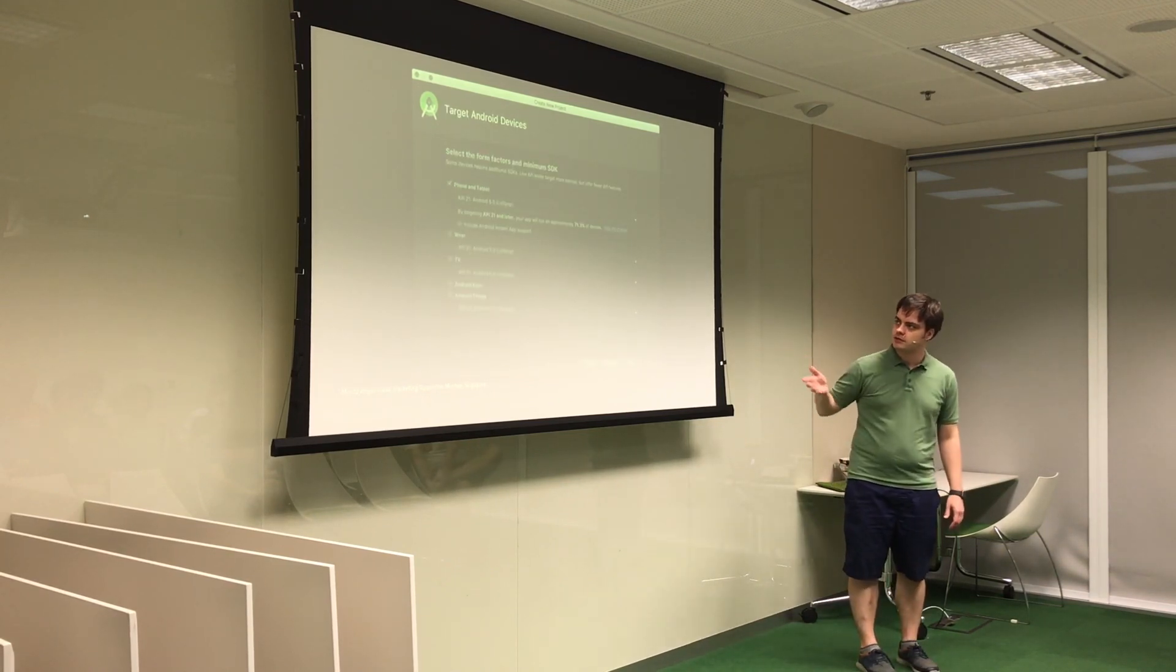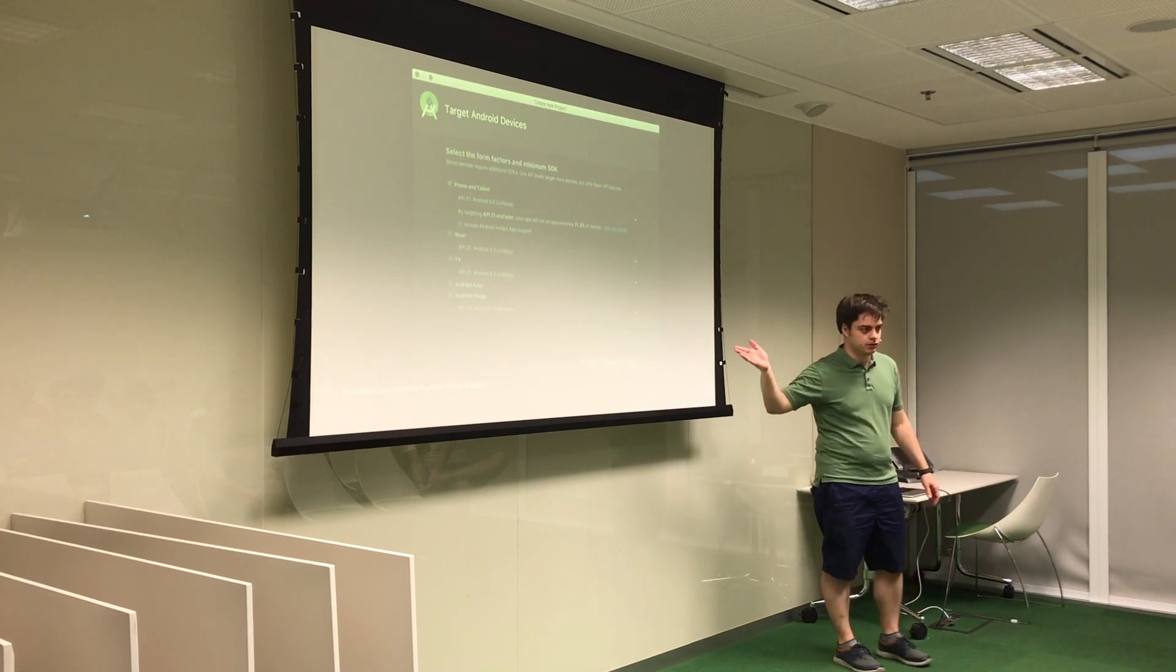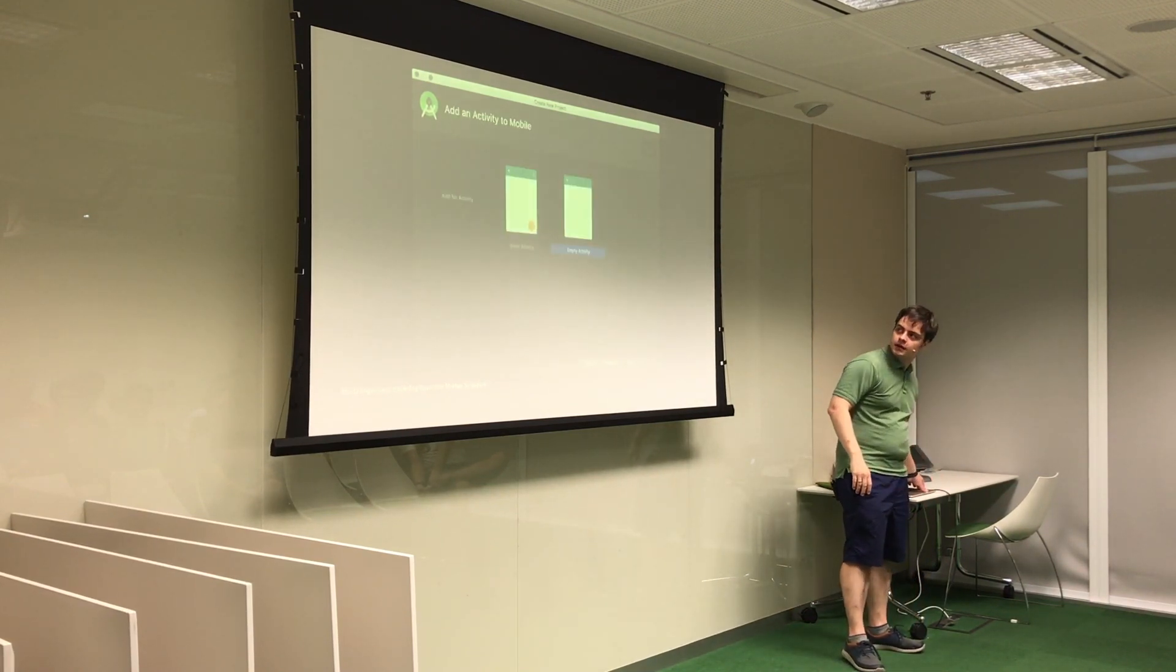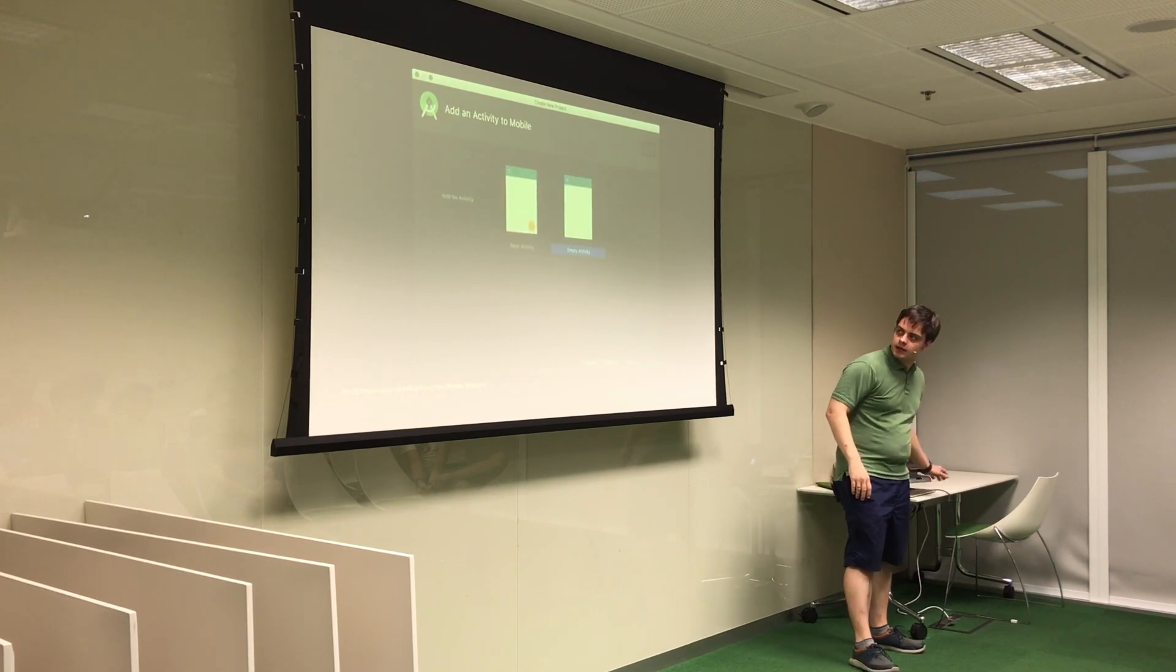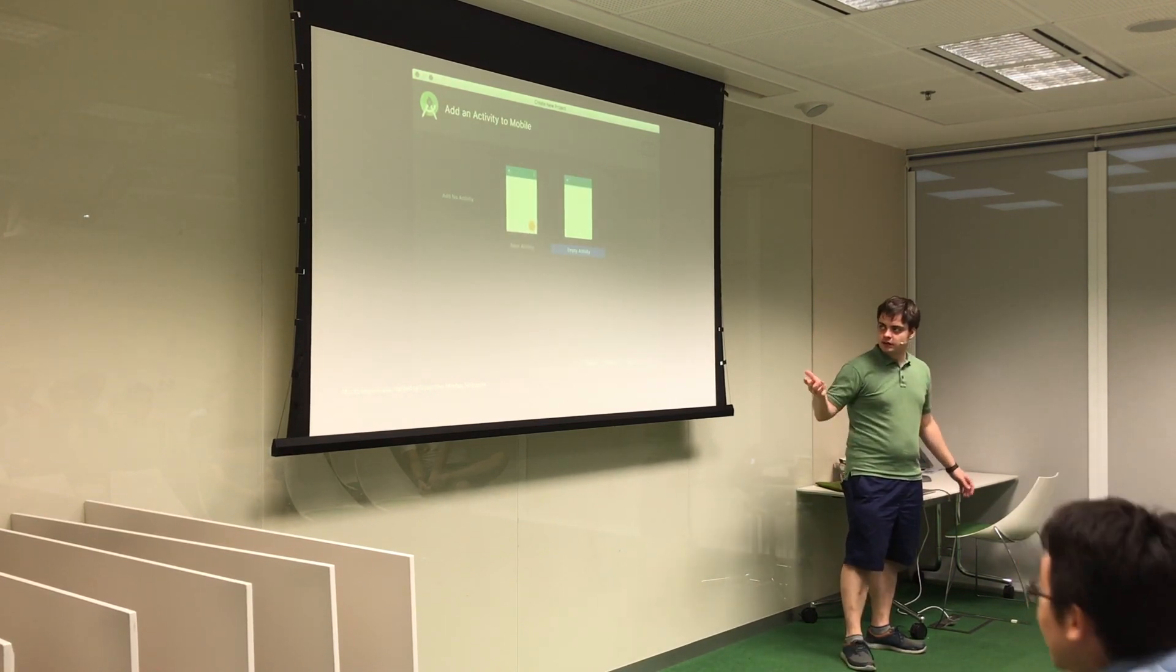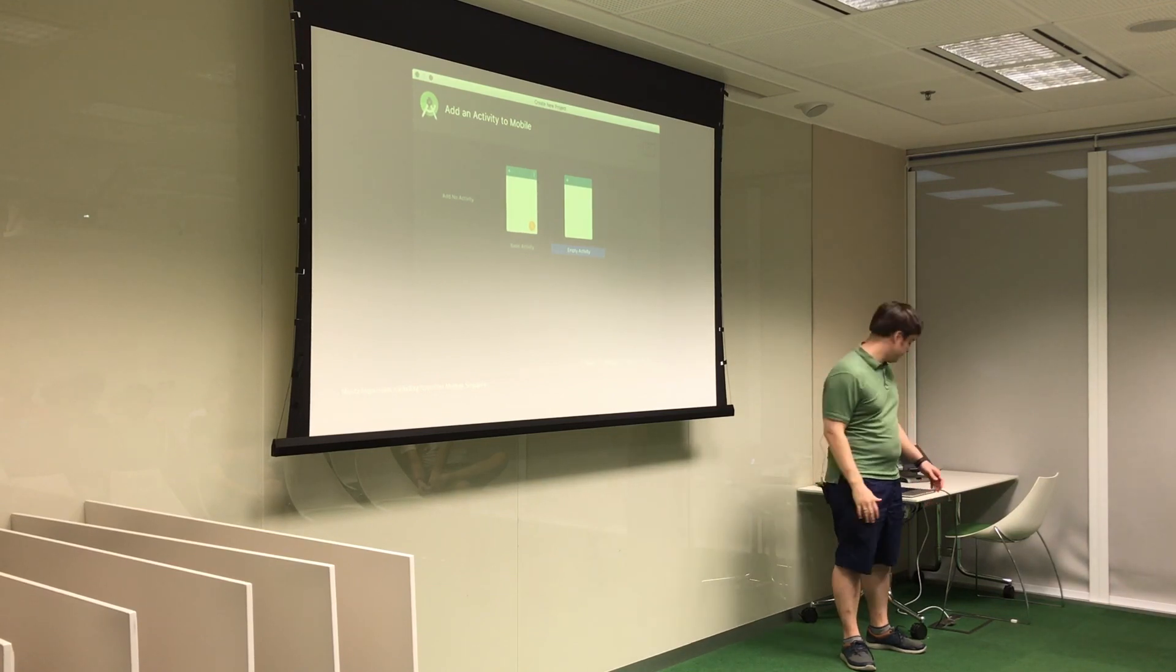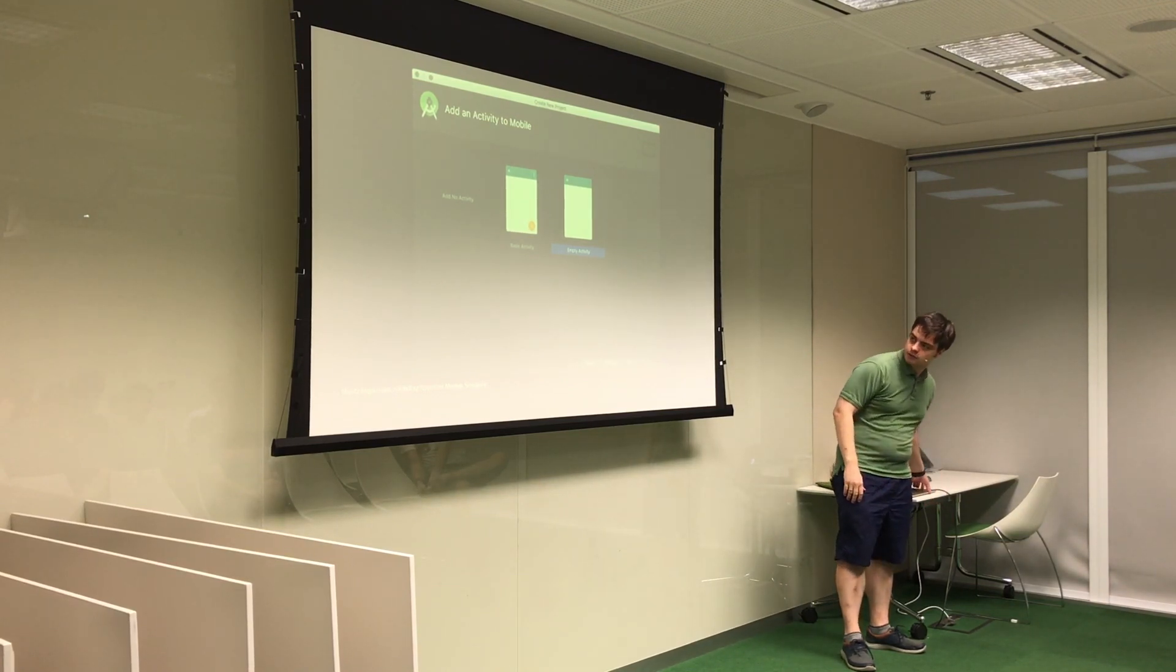Next screen, basically the same. This is just the second screen, so you can basically just click Next. Nothing to really worry about there. Select the empty activity, or you can choose whatever you want, depending on how you want to structure your application. It's pretty simple.